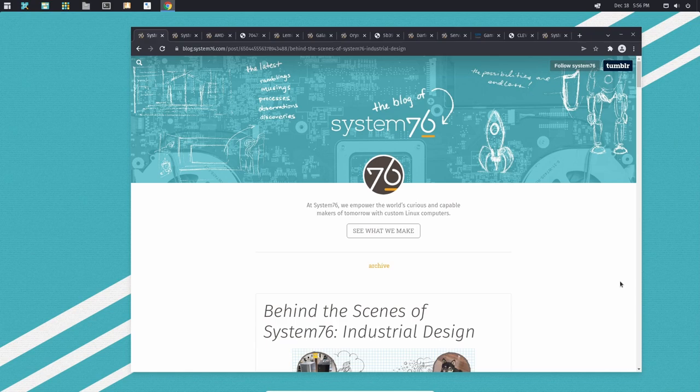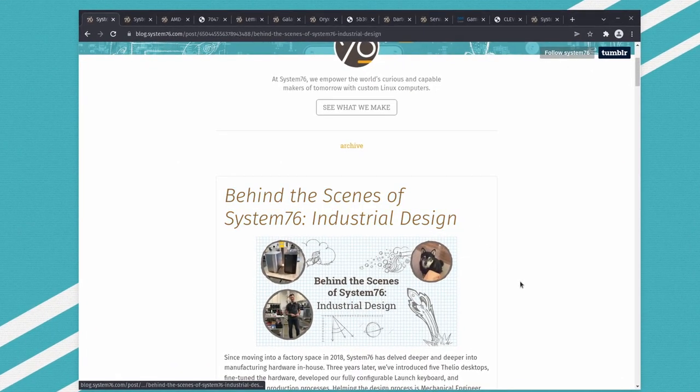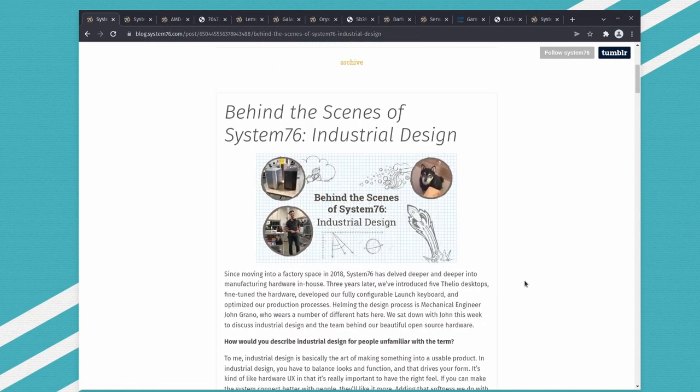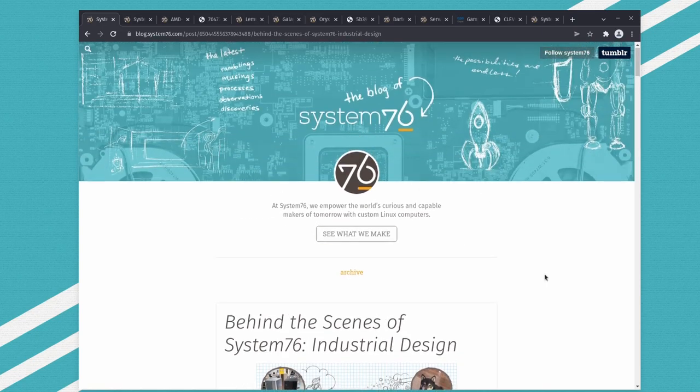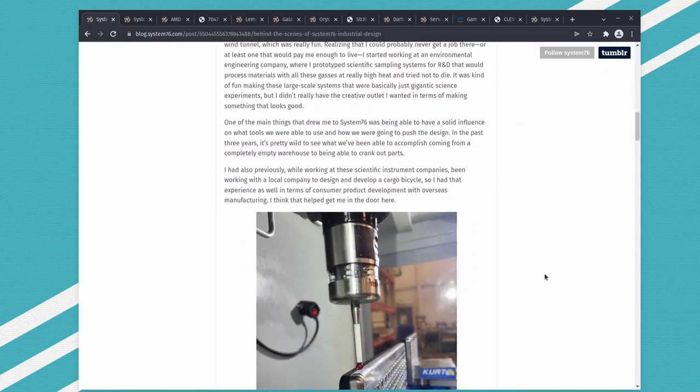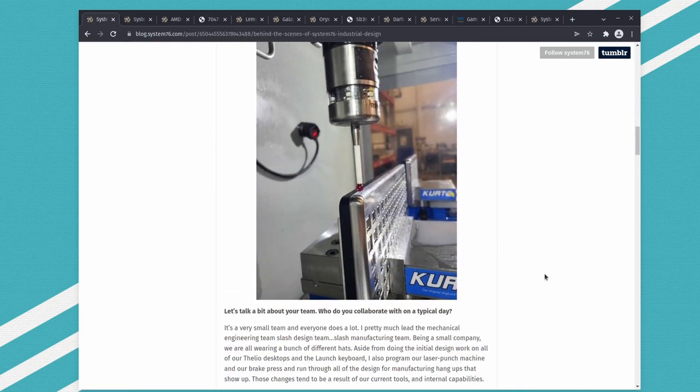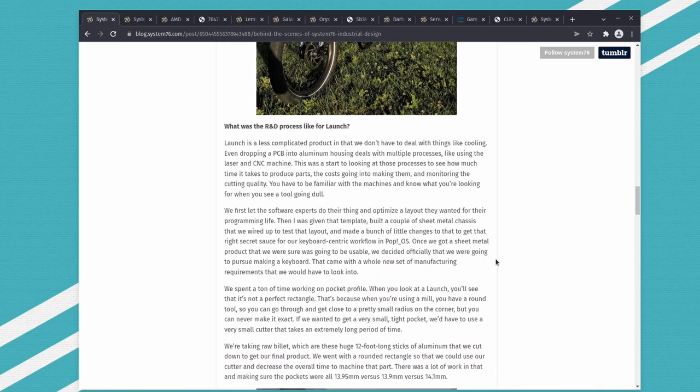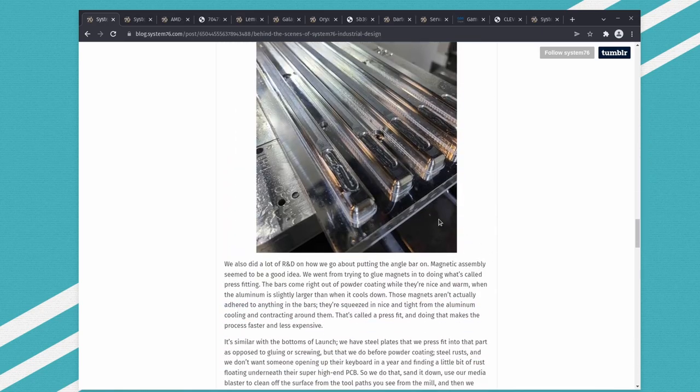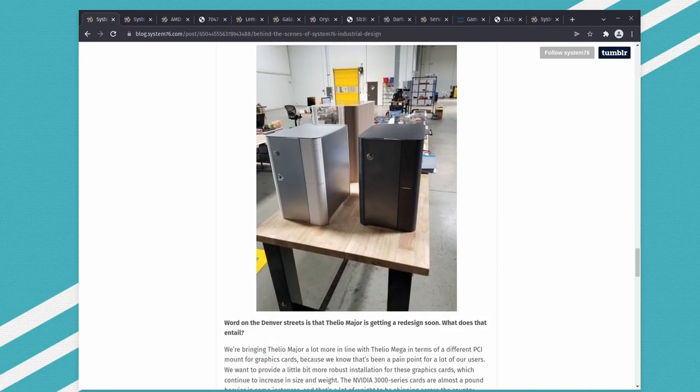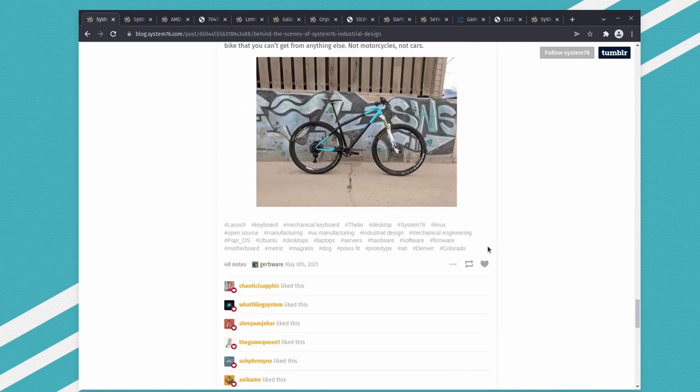We'll go through the rabbit hole together. Here we have 'Behind the Scenes System76 Industrial Design' from their own blog. You can see this looks a little bit like a keyboard or something. Down here you see desktops, but you don't see their laptops.